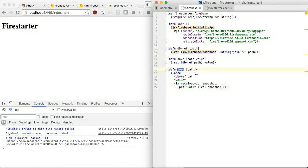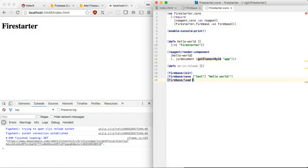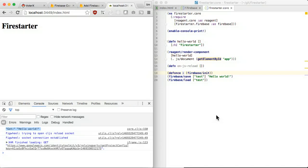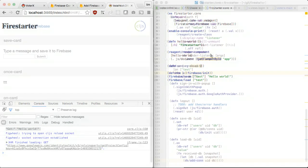We can now read the value using once. Great. We can read and write data.